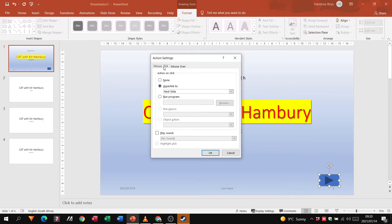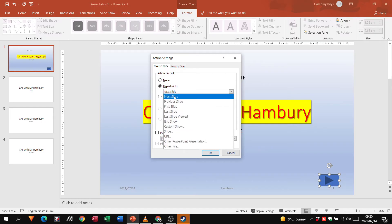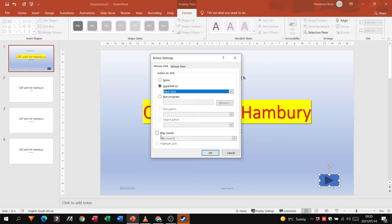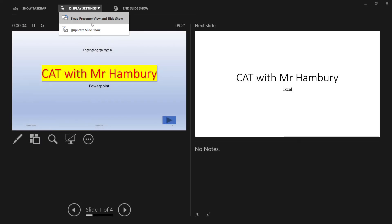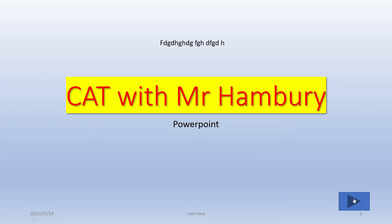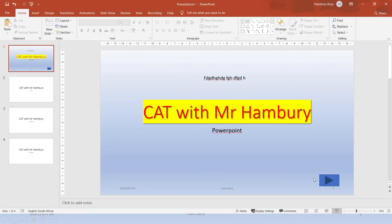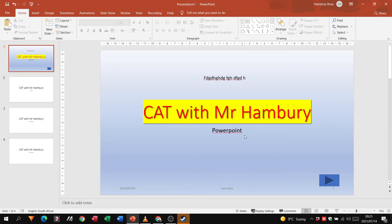I'm clicking on an action button. Remember this is a presentation — it says 'Action on Click': I can say no action, or use a hyperlink — a hyperlink takes you somewhere else; for example, to the next slide. I can also have it play a sound. After clicking OK, it does nothing in edit mode because I have to go into the slideshow view. Once in slideshow view, my mouse pointer changes and clicking the button takes me to the next slide. You can have a number of these action buttons throughout your slides.